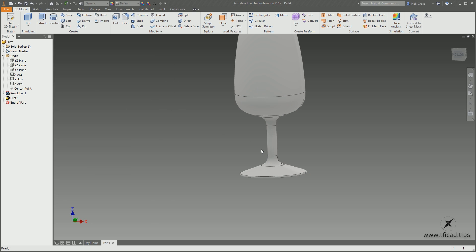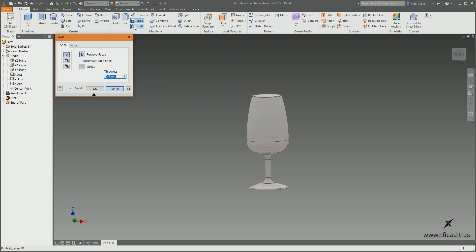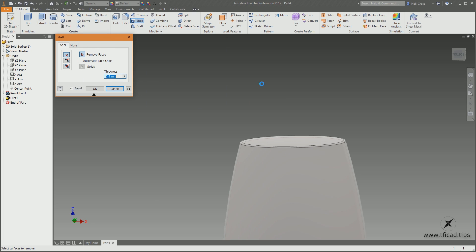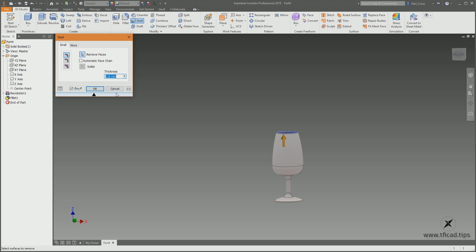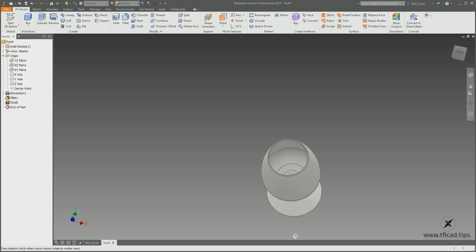Click Apply — and that looks great. Next we're going to shell this out. Select the Shell command on the Modify panel — it's a very small button. Click it, and under Remove Faces, zoom in to the top face and click it. Make sure the Automatic Face Chain button is unchecked or it'll pick up everything because all the faces are joined with the fillets. Orbit around the bottom and click that face. Click OK and the glass is now shelled at 0.8mm wall thickness.